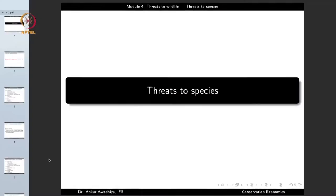Namaste! In today's lecture, we'll have a look at the threats to species.